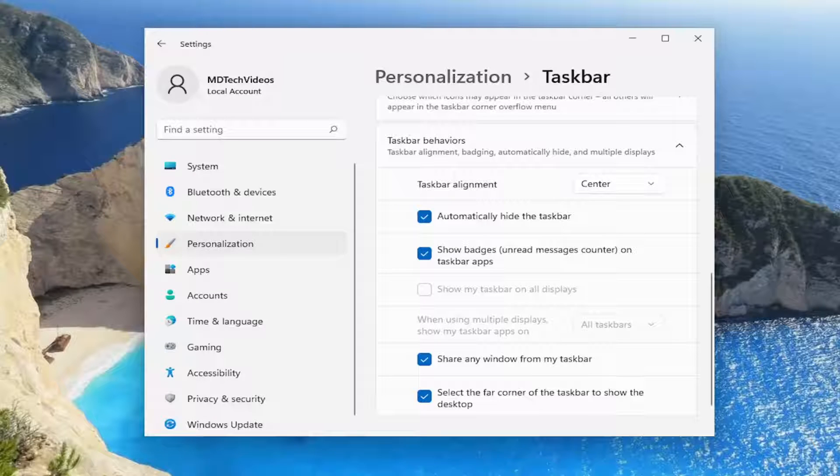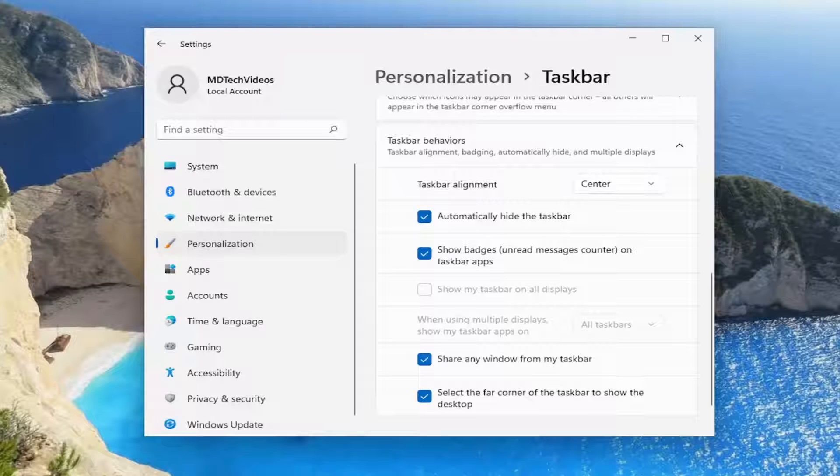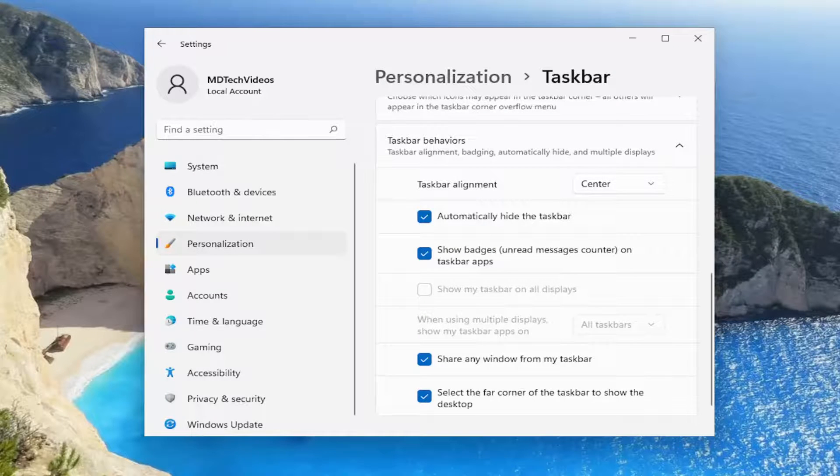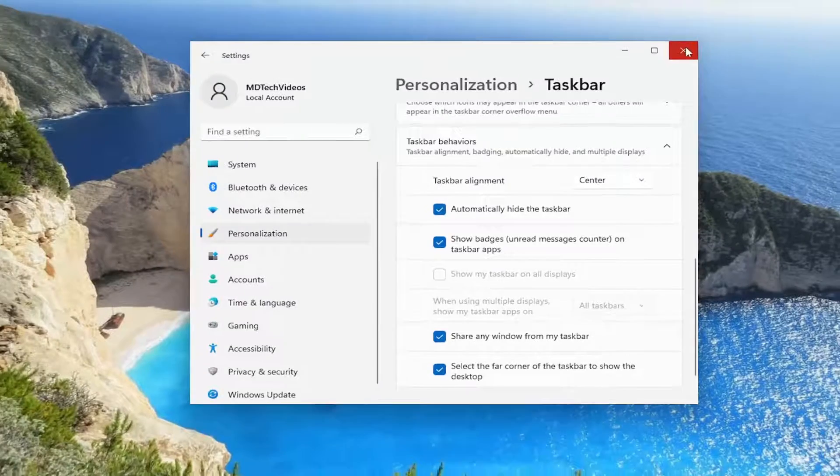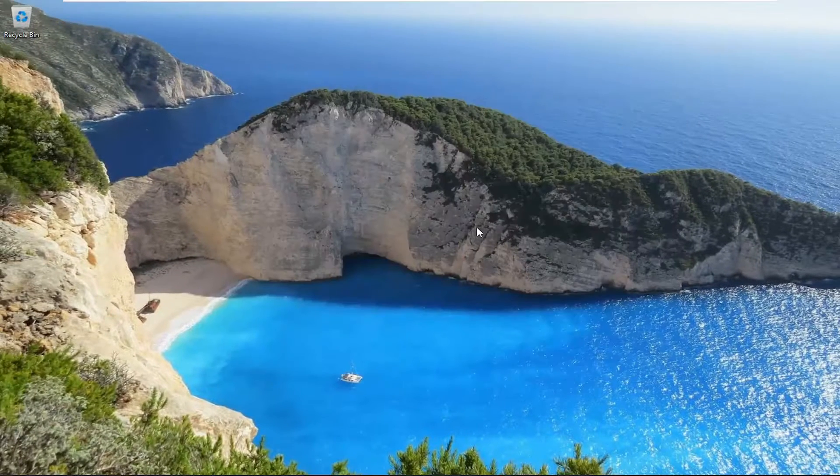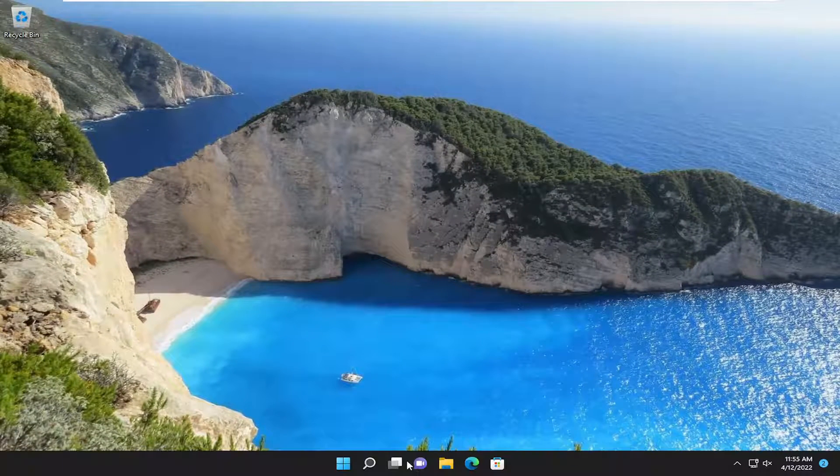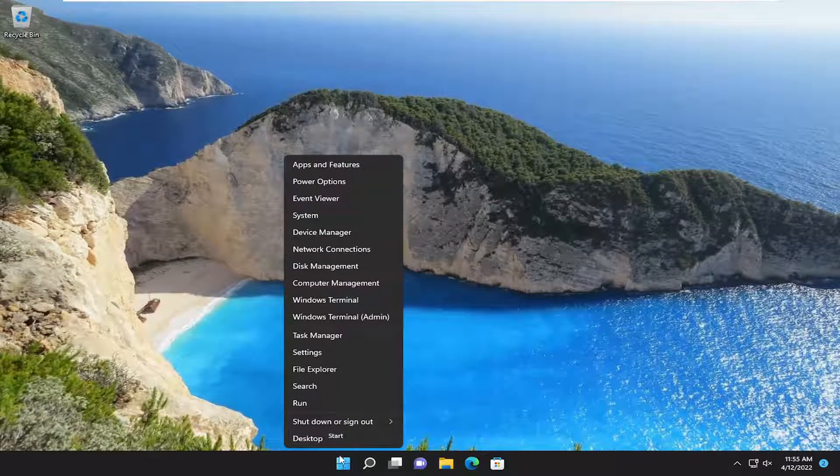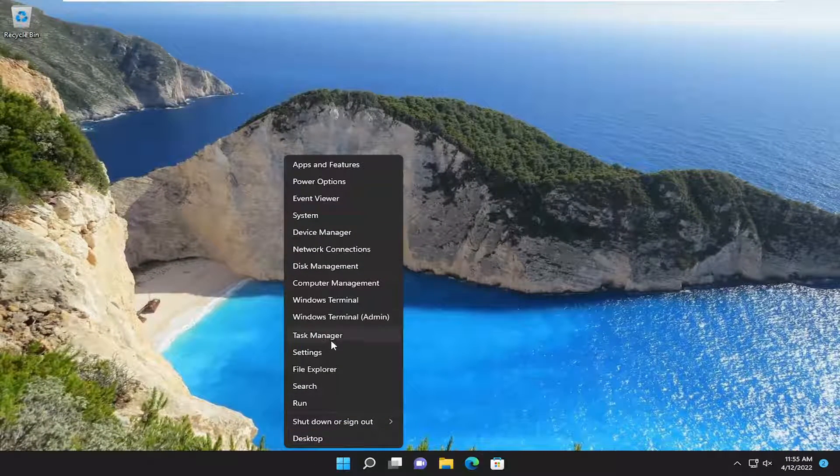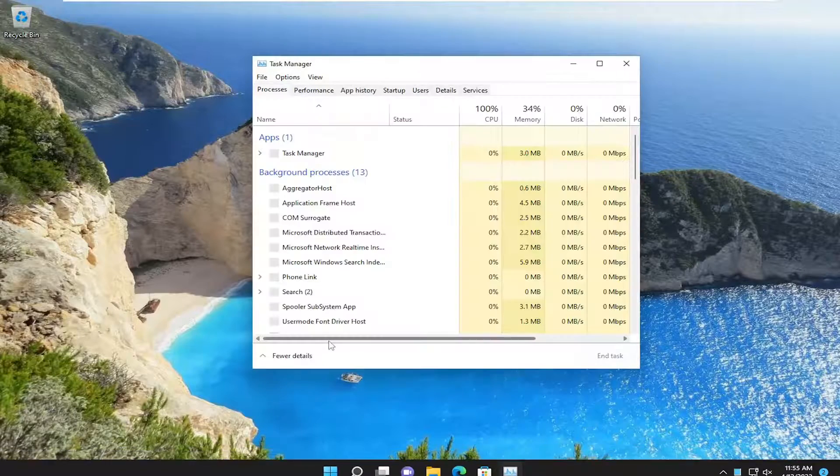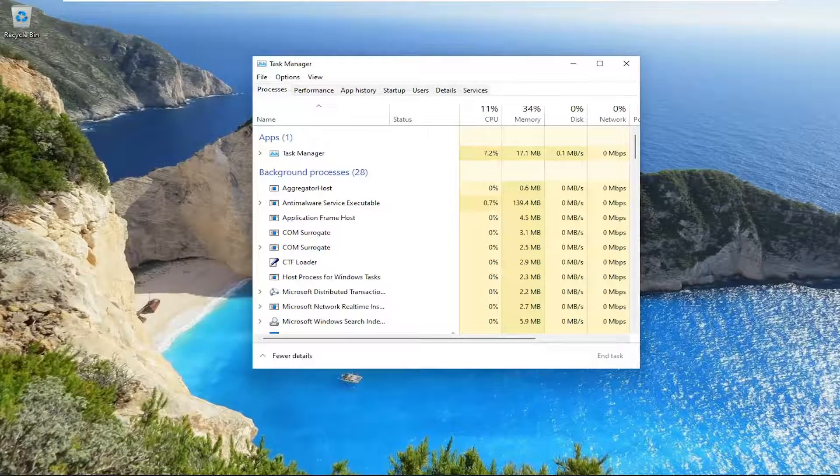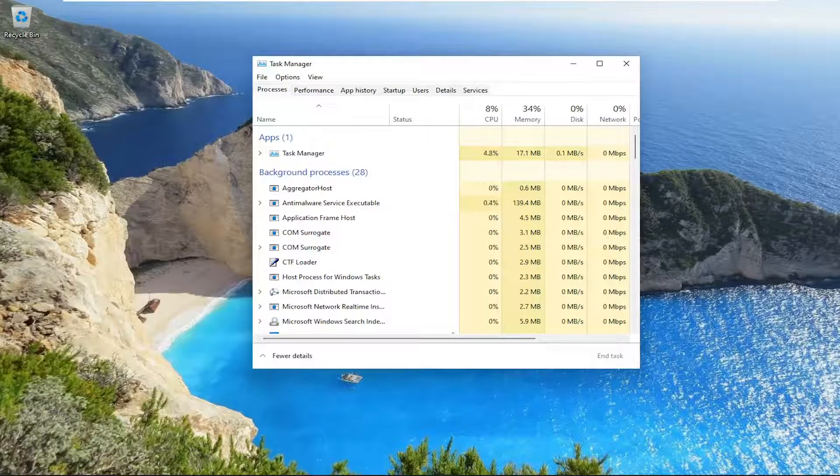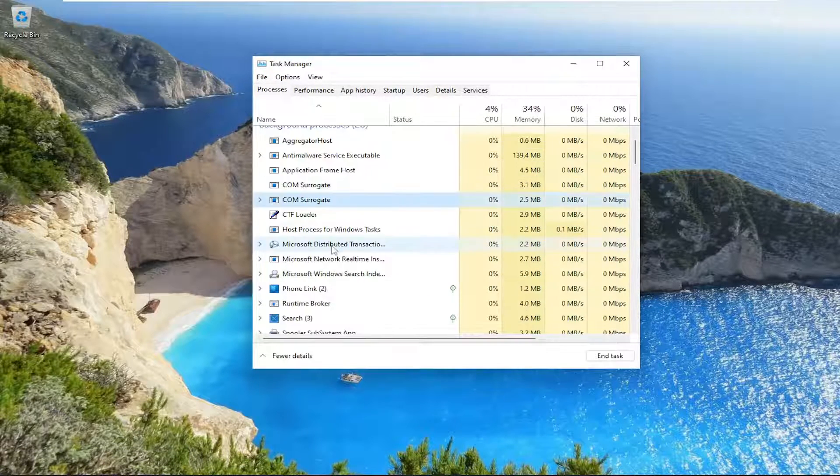Something else we can try here as well, if we close out of here and go ahead and right click on the start button and select task manager, you want to select where it says Windows Explorer.